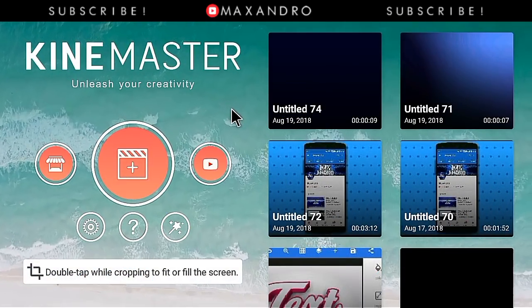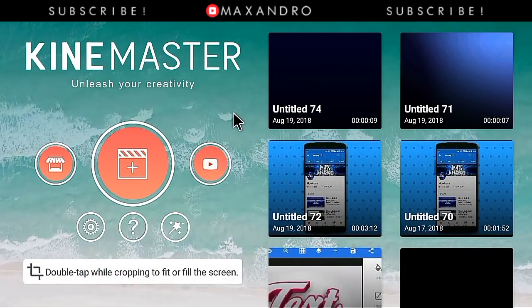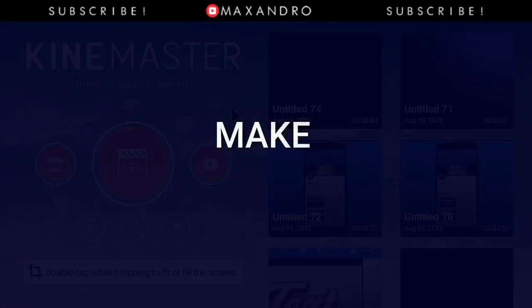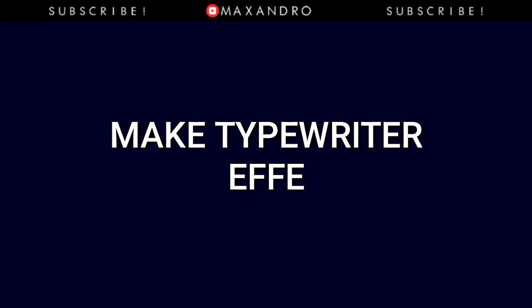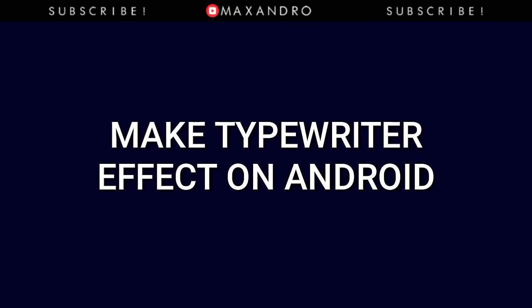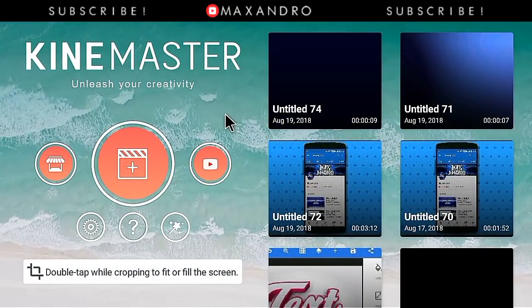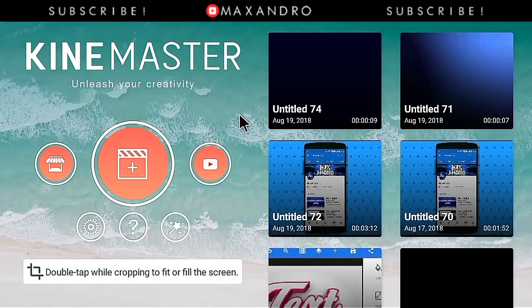Hey guys, it's Maxandro back with another video. In this video, I'm going to teach you how you can make a typewriter effect on Android, so let's get started.